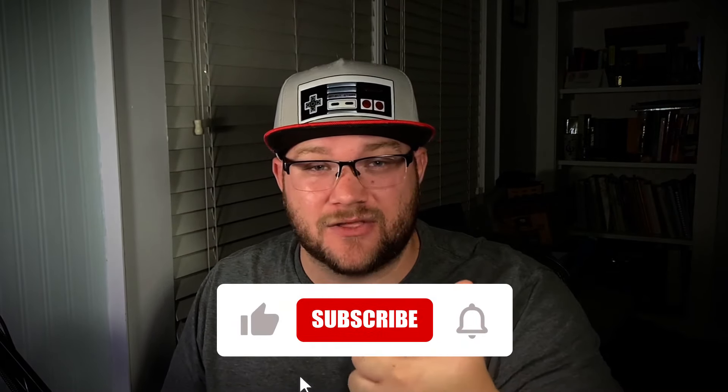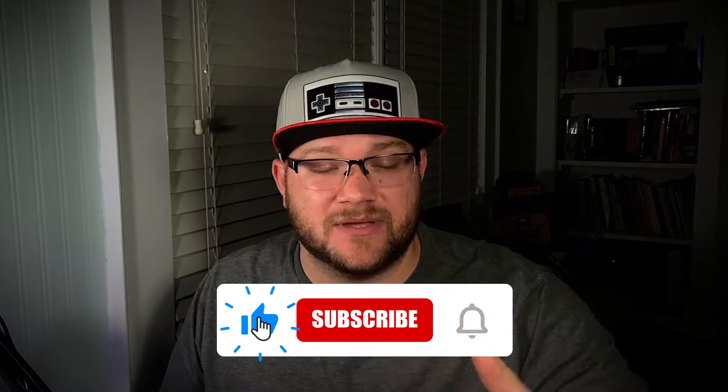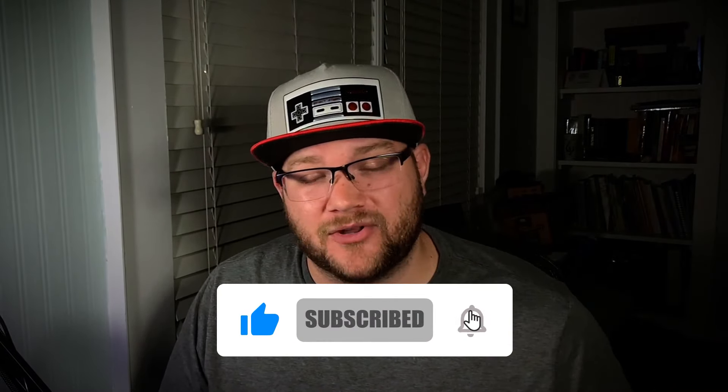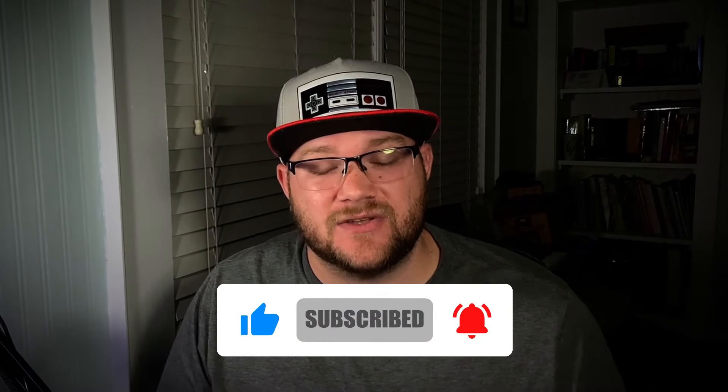I just want to say thank you to everyone who's supporting the channel by watching these videos and subscribing. If you haven't, and you want to see more content like this, throw that thumbs up, give me a subscribe and ring that bell for notifications.